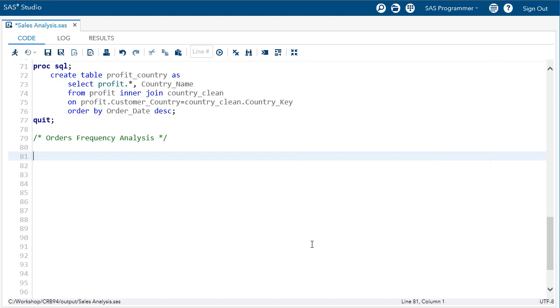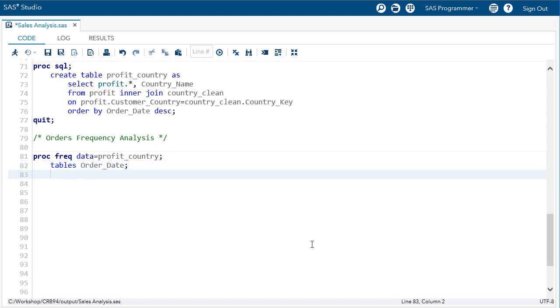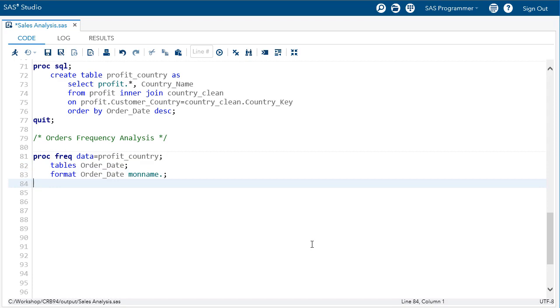I'll start with PROC FREQ and use profit country as the input table. I don't have a month column in the data, but I do have order date, and I can format the date values so that frequency counts are generated for each formatted value. I'll use the table statement first, and then the format statement to display order date using the mon name, or month name, format.